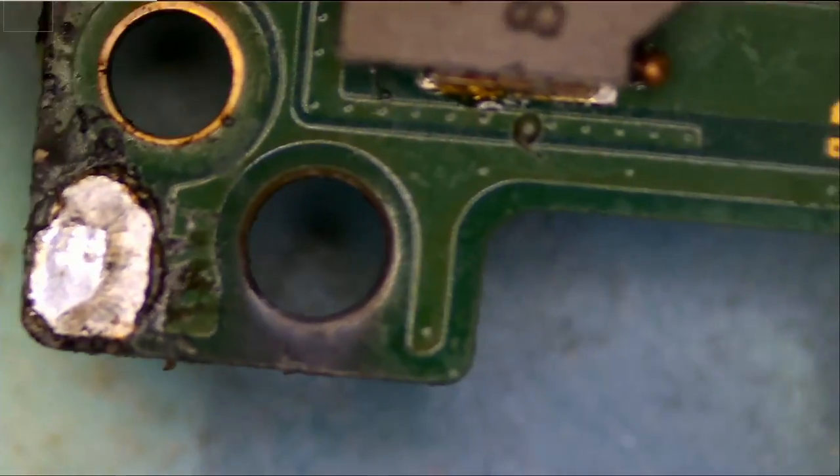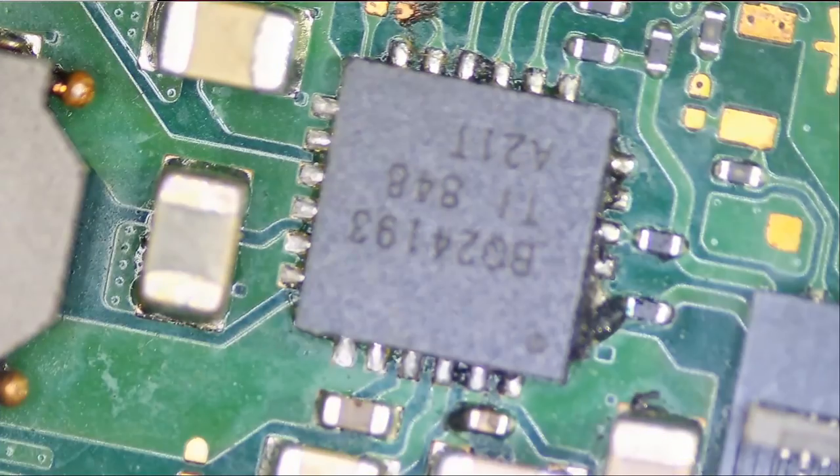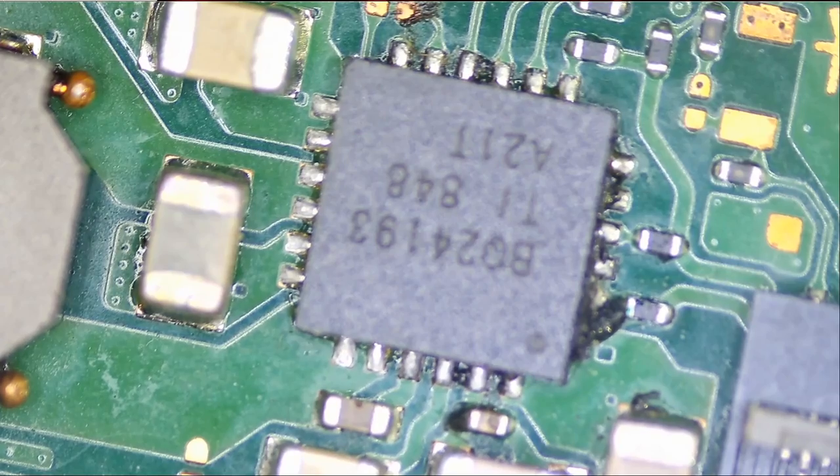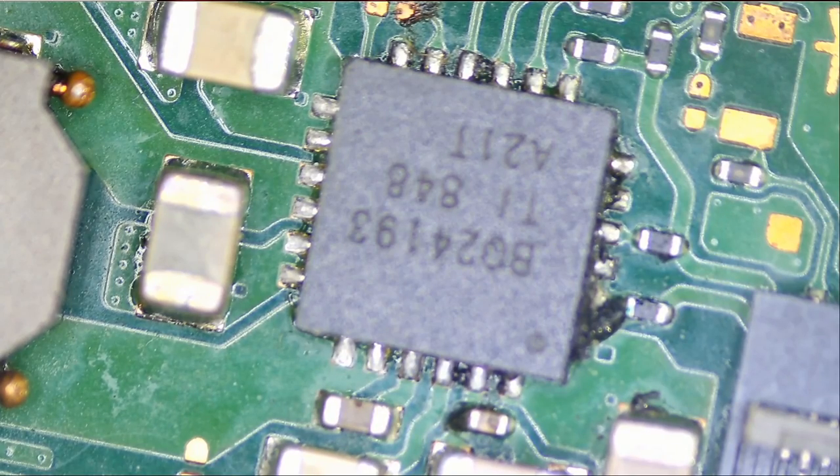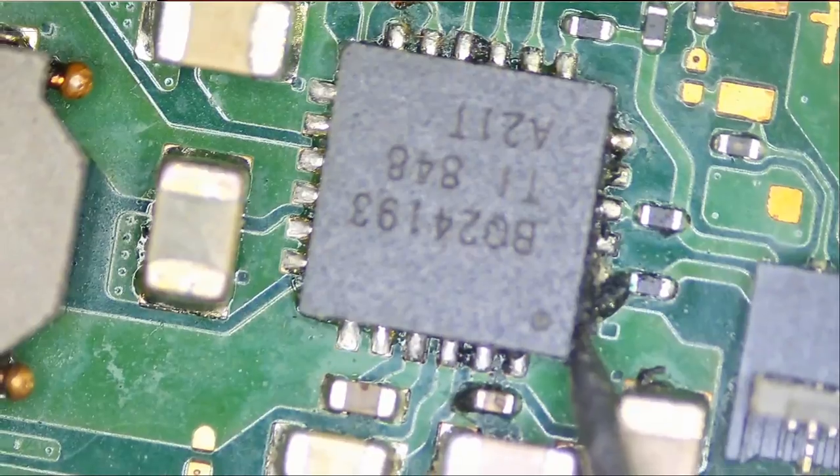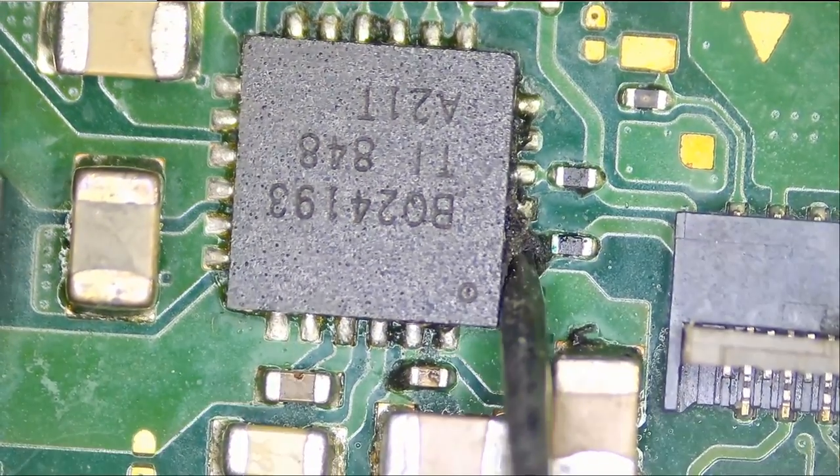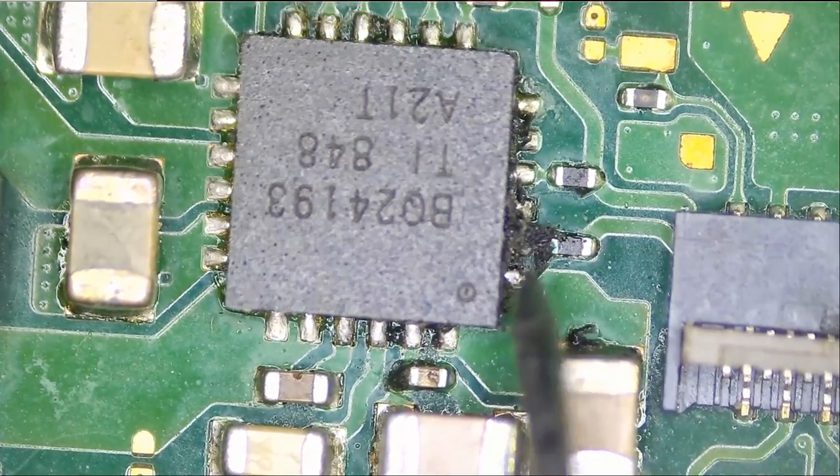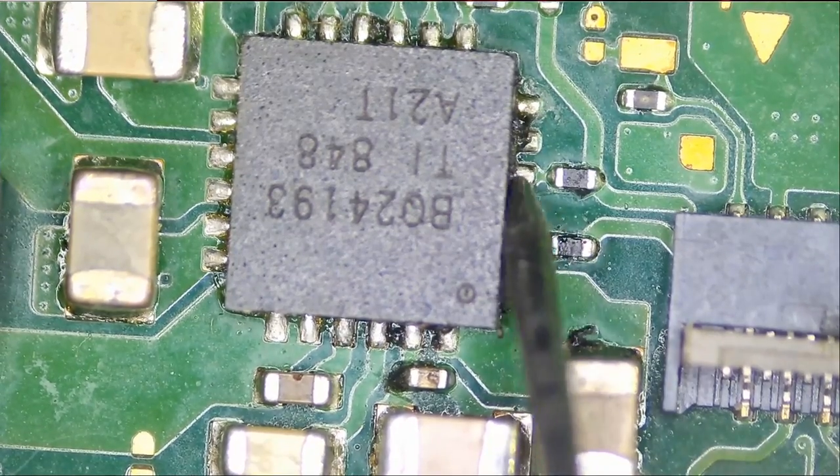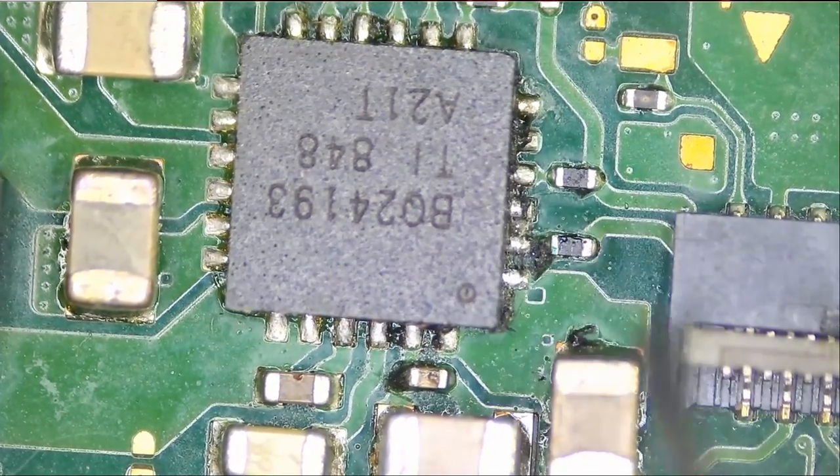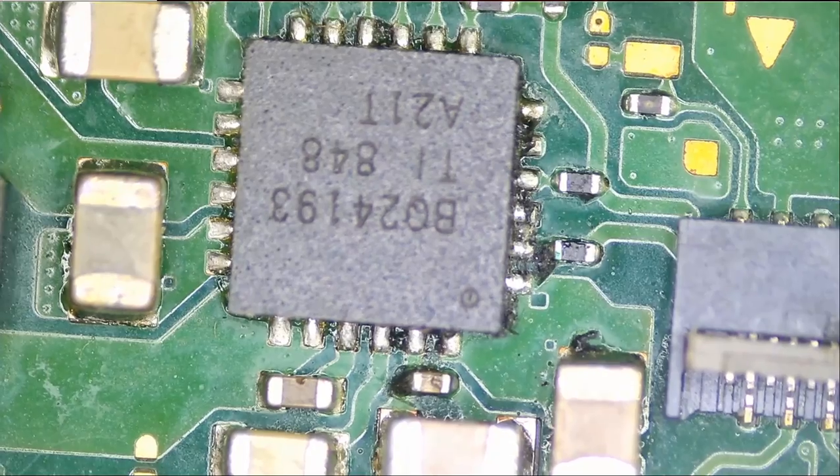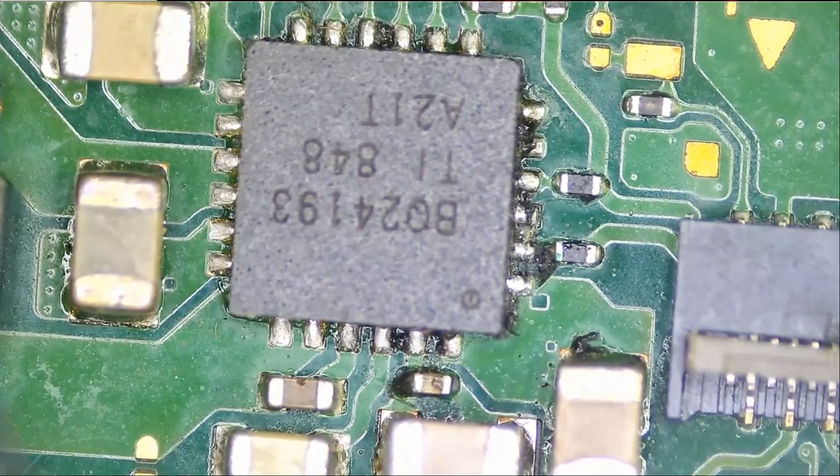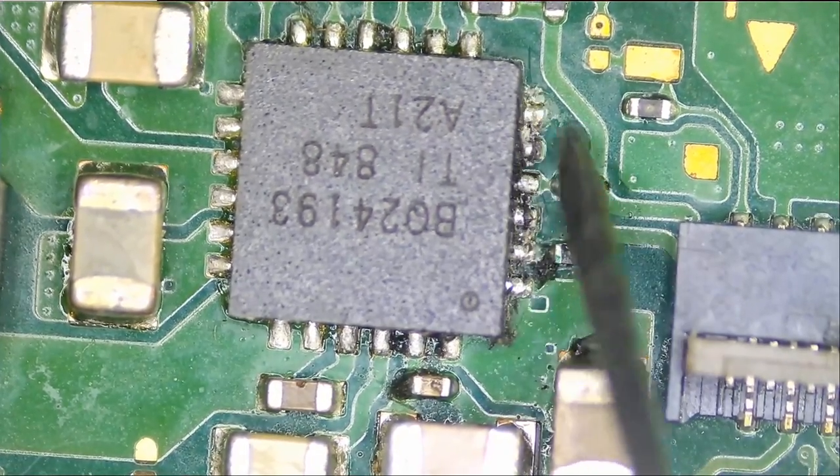Now the other major chip we want to check is this one here. And looks like work was done on this chip as well. Is this solder here? What is this? We're going to have to go over this chip just to make sure it's making a good connection.